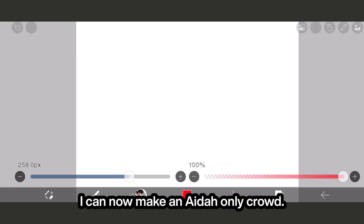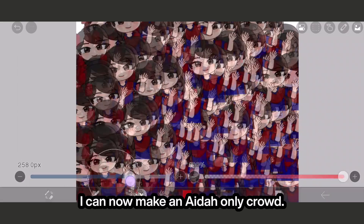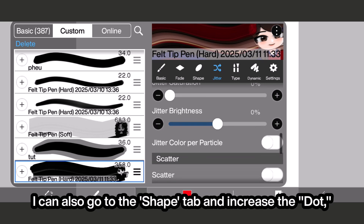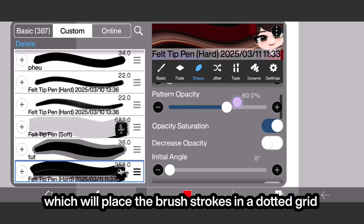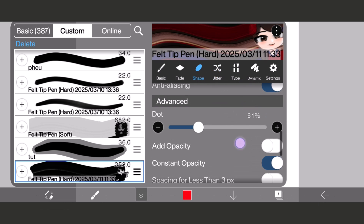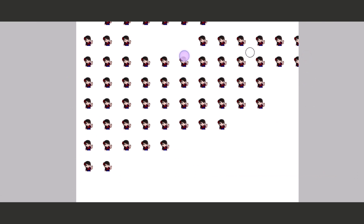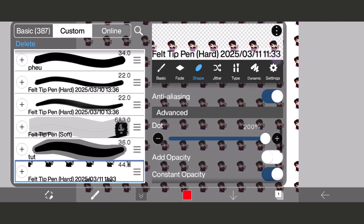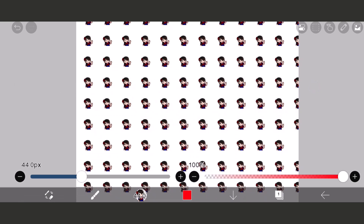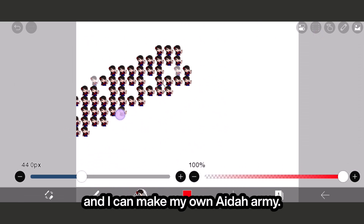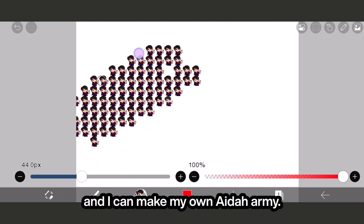I can now make an eye crowd. I can also go to the shape tab and increase the dot, which will place the brush strokes in a dotted grid, and I can make my own eye army.